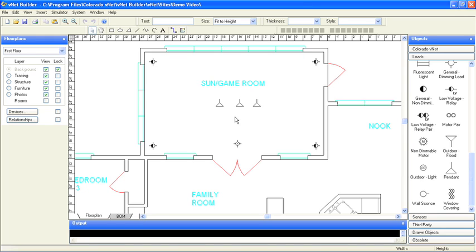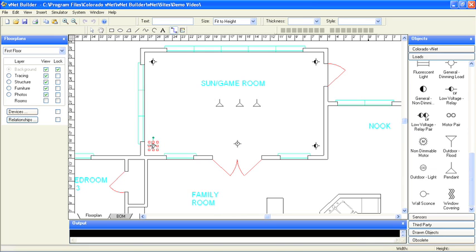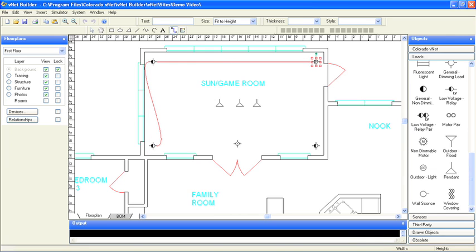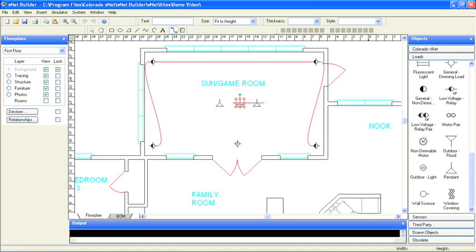This will identify which loads are independent and which will be controlled as a single load group. To do this, I'll use the Relationship tool up here on the toolbar. I'll simply click on the loads which should be wired together, and as you can see, wiring is added to the floor plan. This will become part of the documentation we'll supply to the electrician.